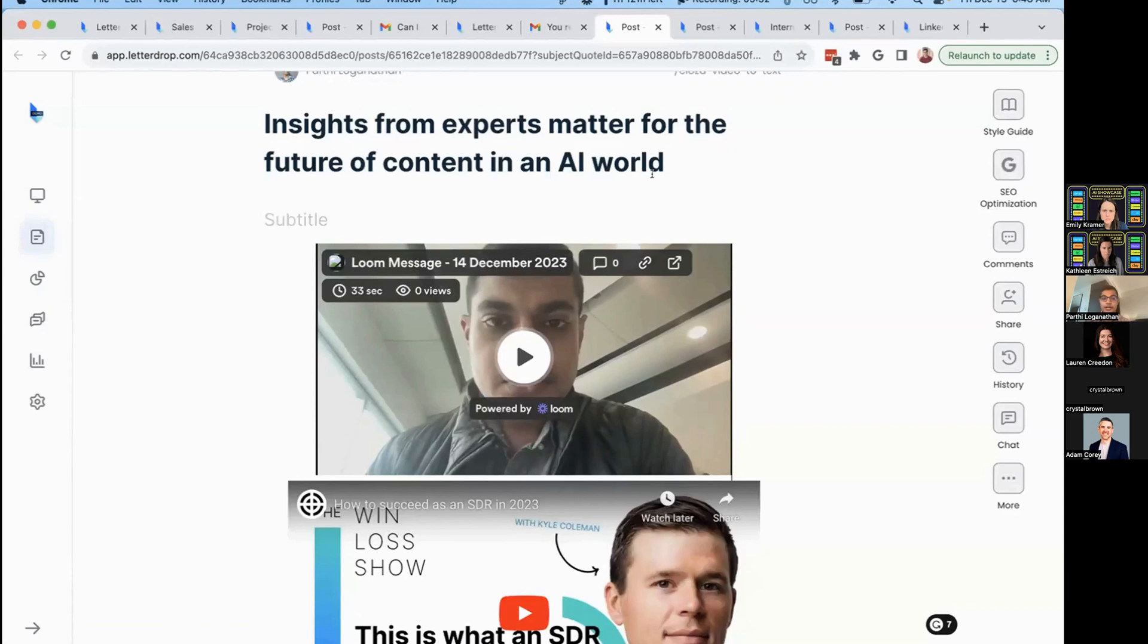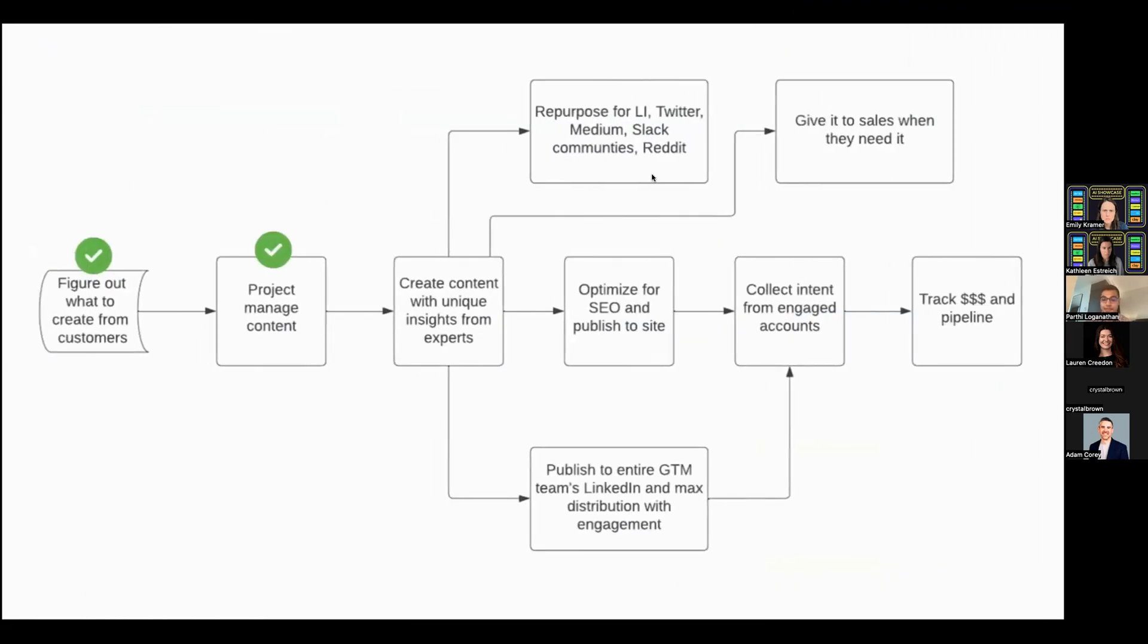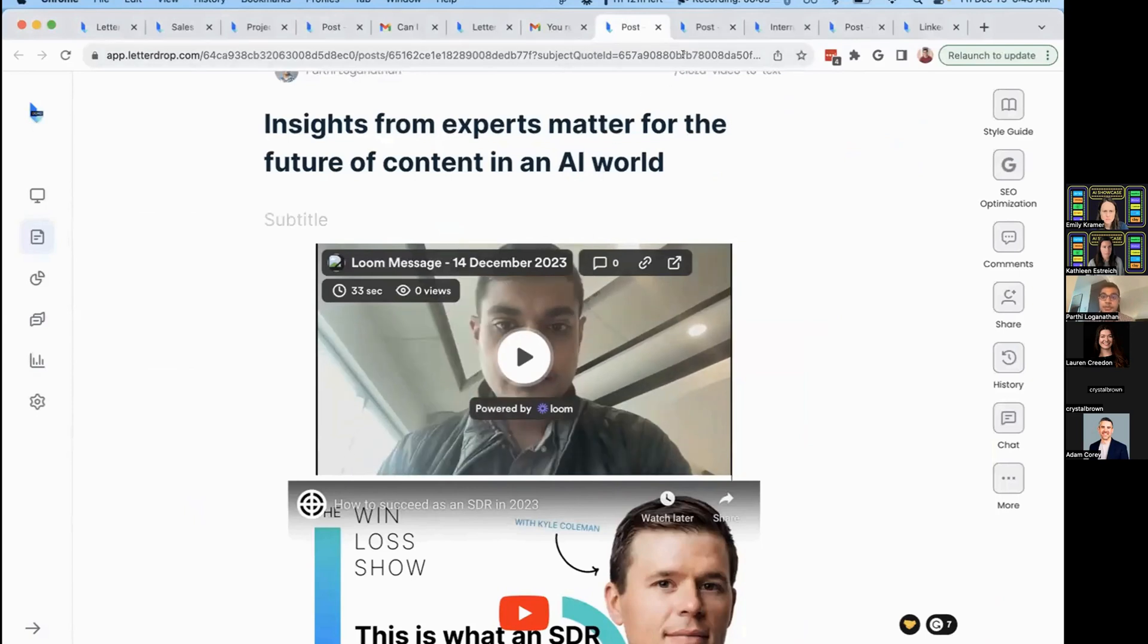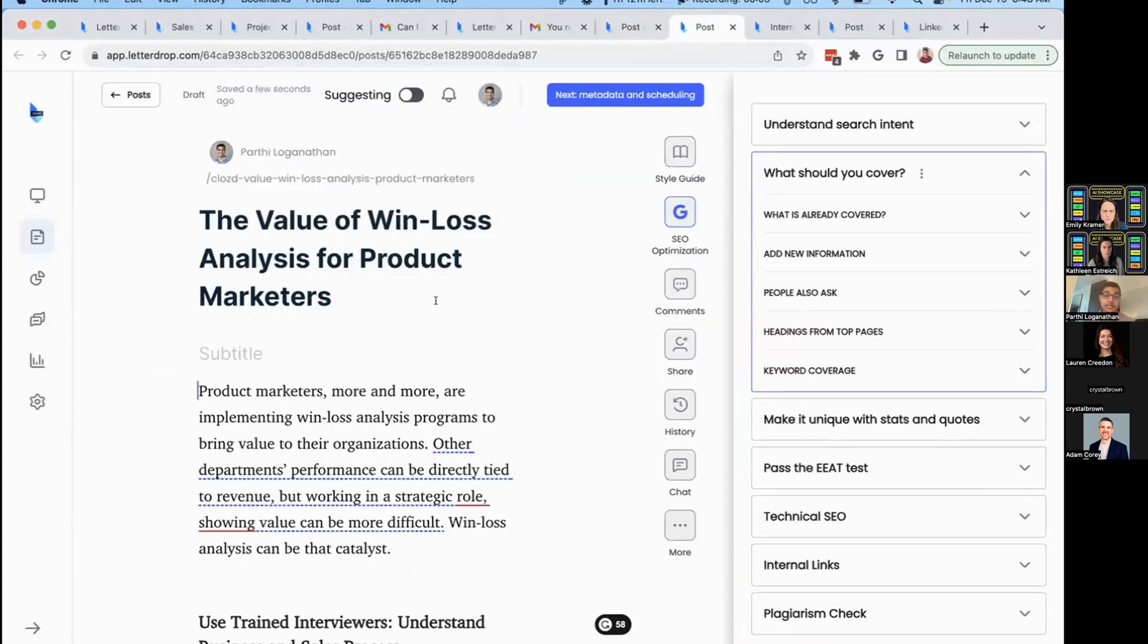Now you have expert insights. Next, we'll help you get this in front of the right people across multiple channels, starting with SEO. I used to be a product manager on the search team. SEO is changing a lot, especially with AI.